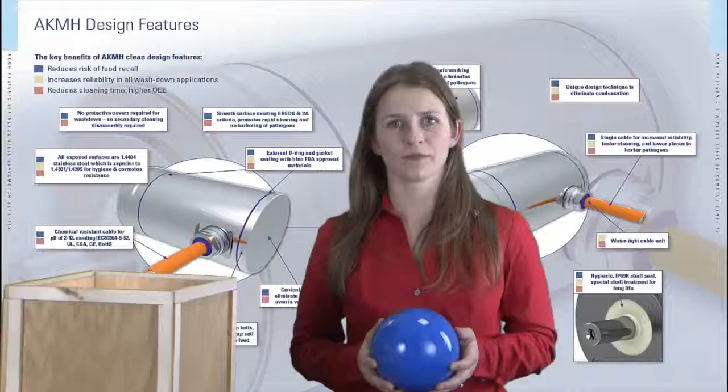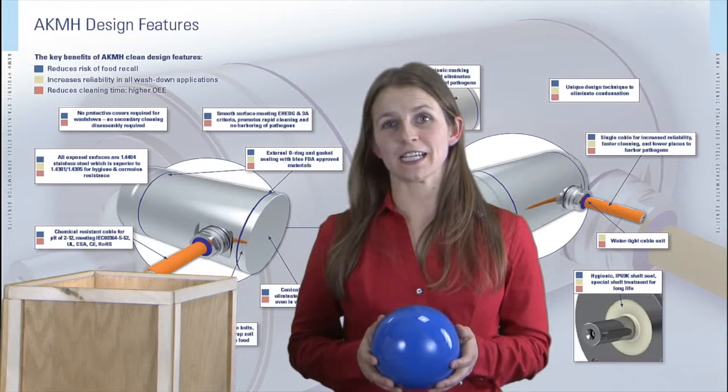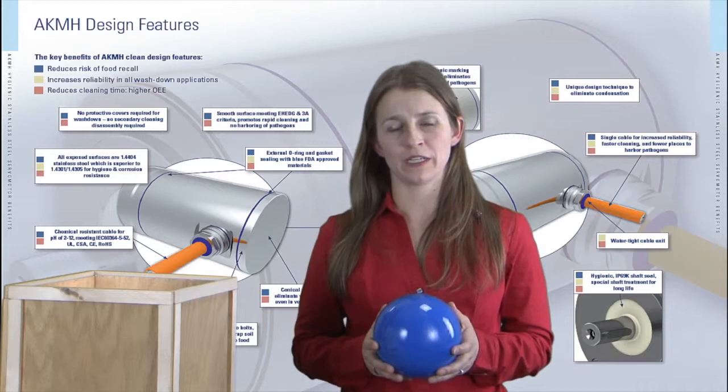Isn't it time to throw away your boxes? Cole Morgan's AKMH hygienic servo motor, enabling food processing machinery innovators to improve food safety and reliability.